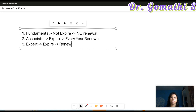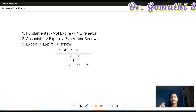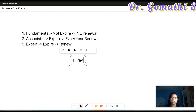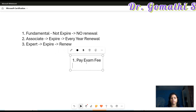The reason Associate and Expert levels have expiration dates is because these certifications are always updated — every year new topics are added and you have to stay on track. Regarding the renewal process, the first key point is you don't need to pay any additional exam fee for renewal. The second point is it won't be a proctored exam — no one will be watching you while you write it.